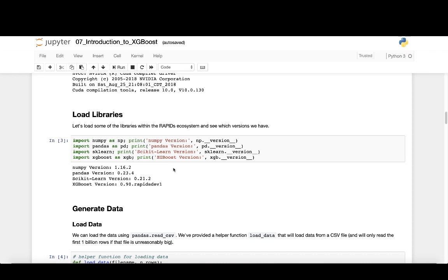XGBoost doesn't just use one tree. It builds multiple trees, each with different splits in the data. These multiple trees are combined or ensembled together to create predictions. For a certain individual, we can follow the decision rule of each tree until we get a prediction score and then sum those prediction scores together to get an ultimate prediction.